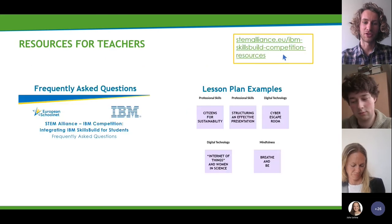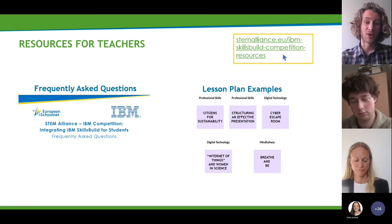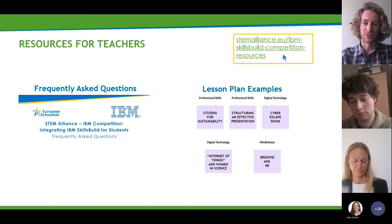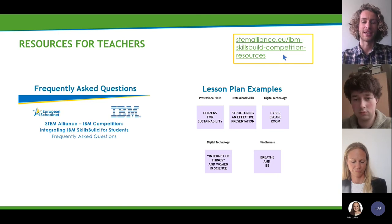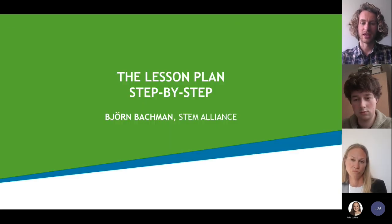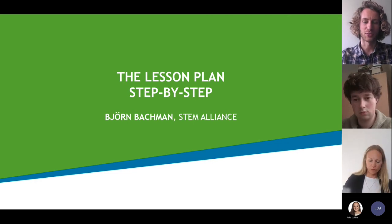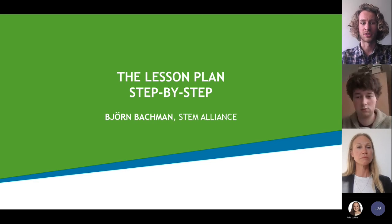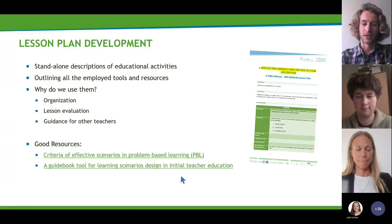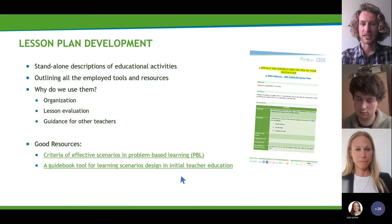If you want to prepare, you did the right thing by joining today. We're providing a step-by-step guide and resources on our website, including terms and conditions, an FAQ document, and example lesson plans for inspiration. Please ask any questions in the chat — we'll address them in the Q&A. I'll now continue with the lesson plan walkthrough, which is really the core of this competition since that's what we'll be evaluating.